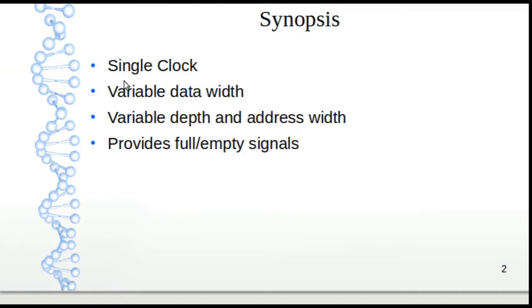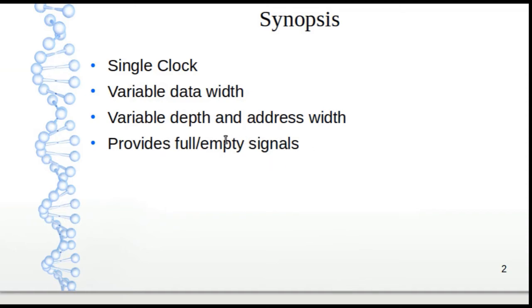There is variable data width and variable address width that this FIFO can handle, and this FIFO also provides full and empty signals.